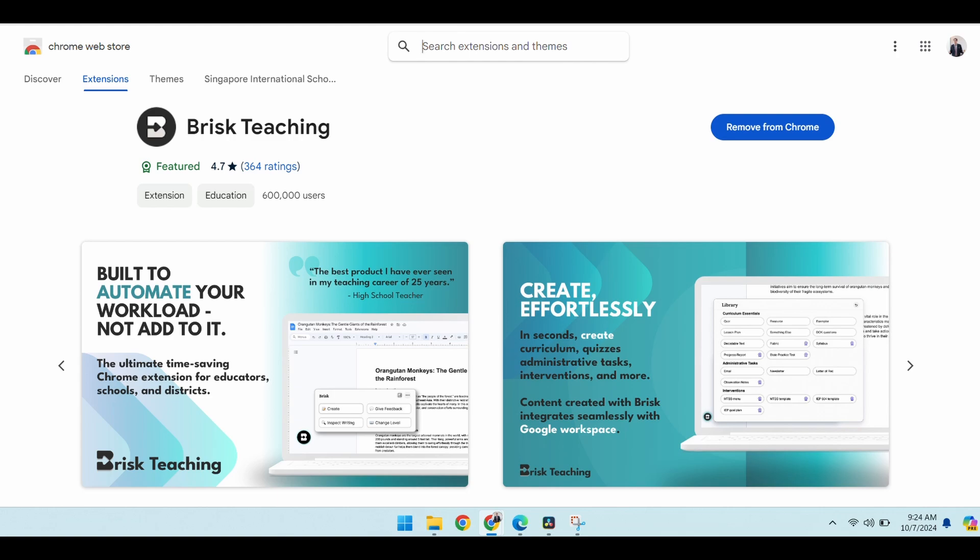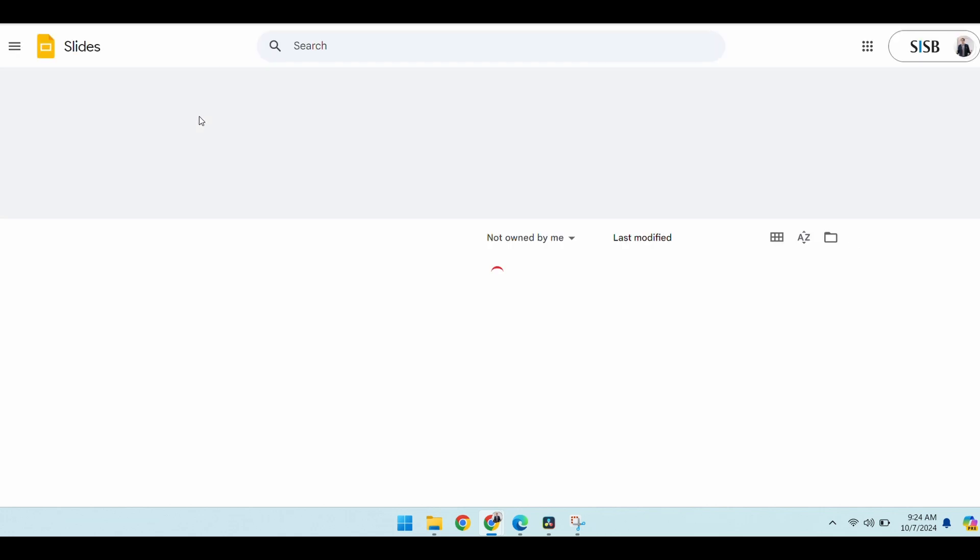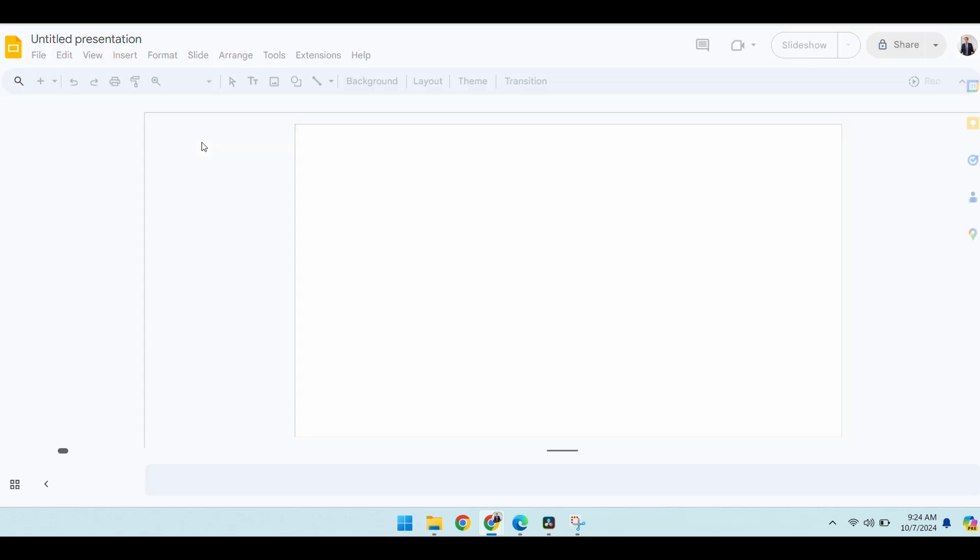Once you've got it installed, you can help it create presentations, create quizzes—it's really a great tool. So go ahead and I'm going to head over to Google Slides and create a slide using Brisk just to show you how easy it is.